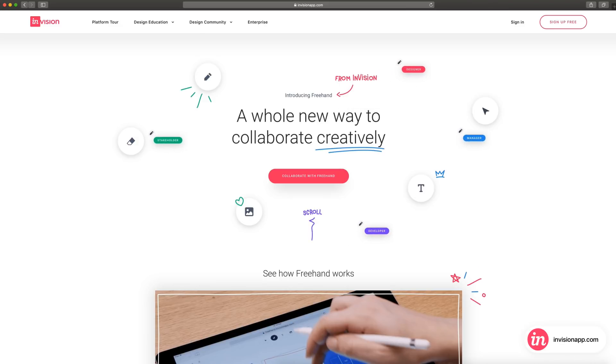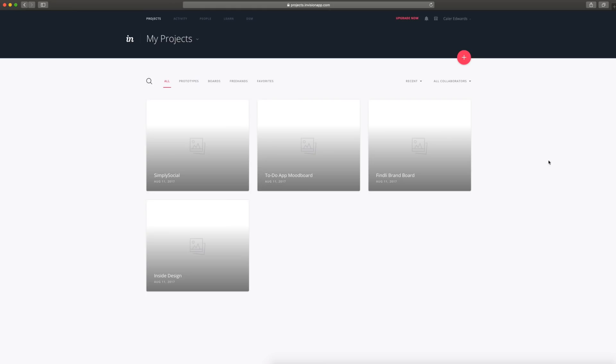So there's a lot Freehand can do, and if you haven't used Freehand before, I recommend you check it out. This isn't a promoted video or anything, I just really like this tool, and I've now incorporated it into my workflow along with Milanote and Adobe XD.